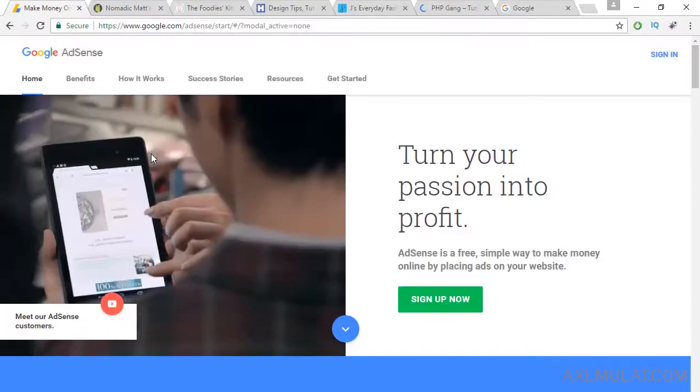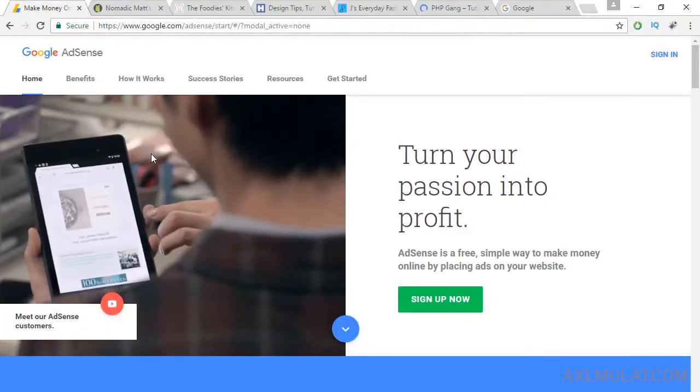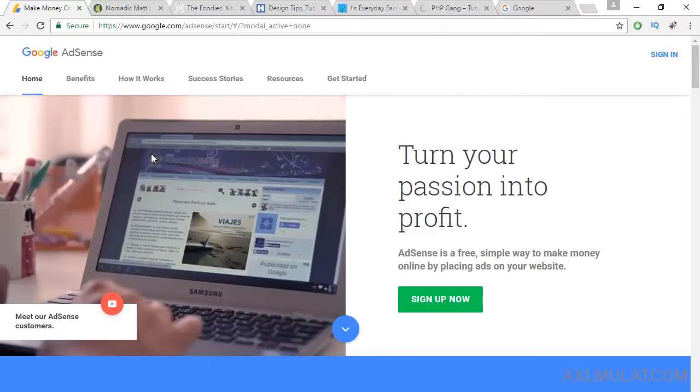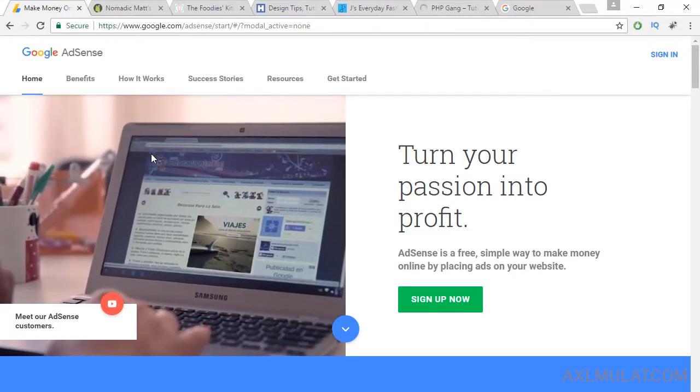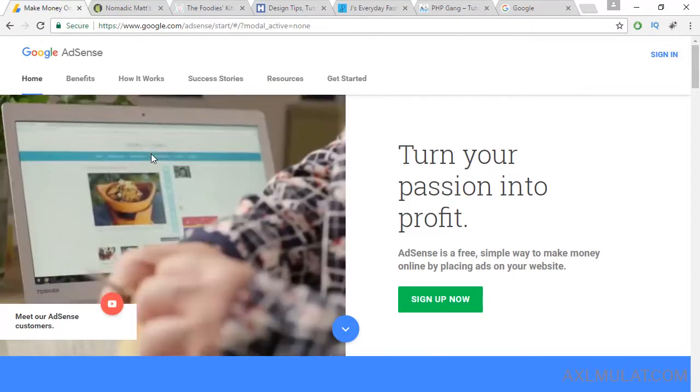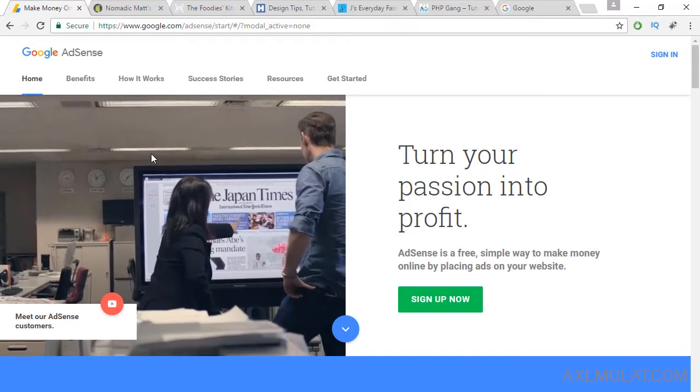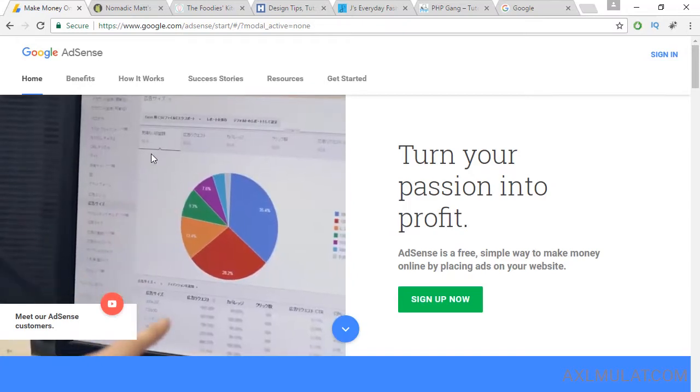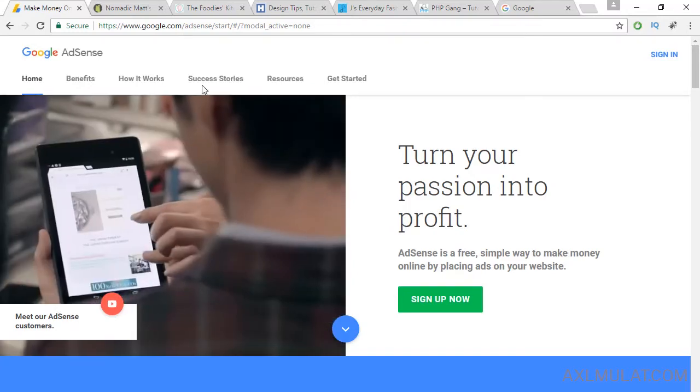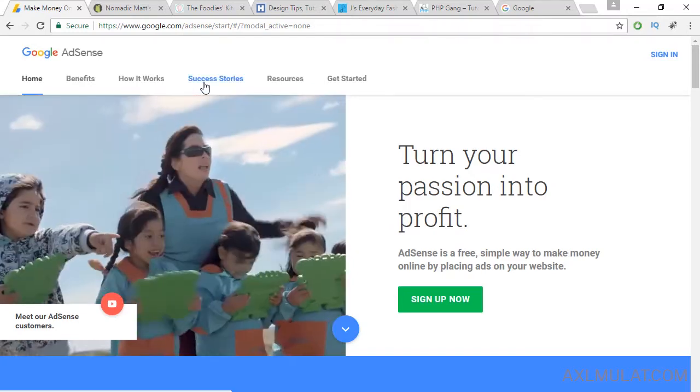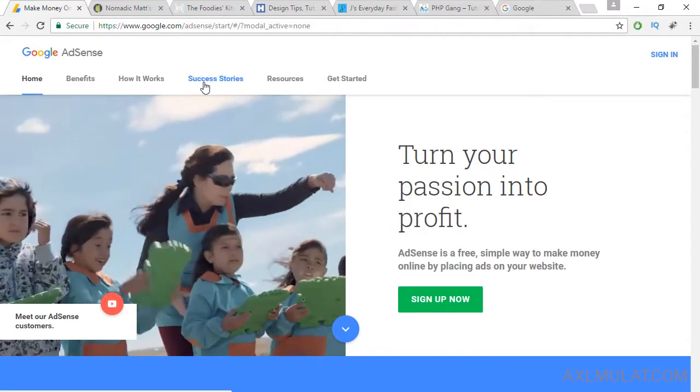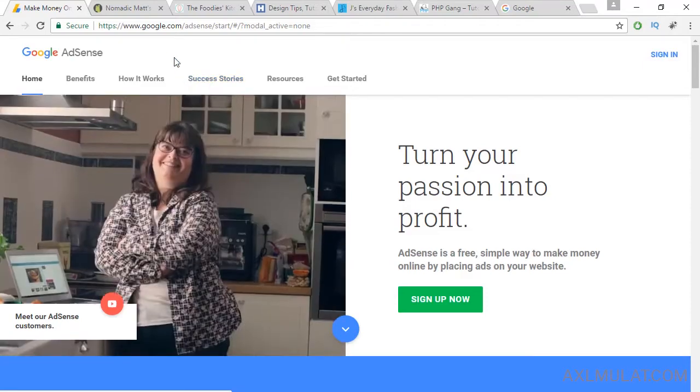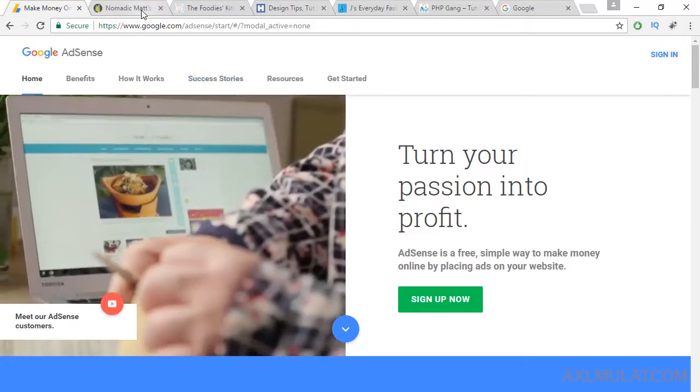The next question is, do you have an inspirational blog? If you ask me guys, yes I have inspirational blogs. And let me show you some examples of inspiration blogs. We are here in AdSense website. Like AdSense said, turn your passion into profit. You can browse success stories if you want, but for now let's browse the inspirational blogs.